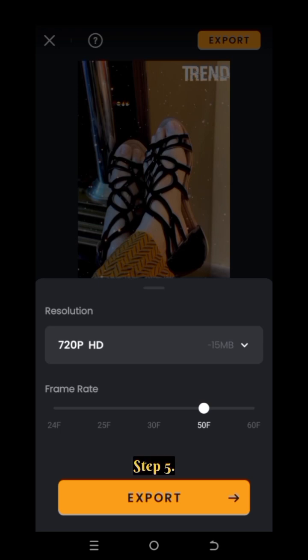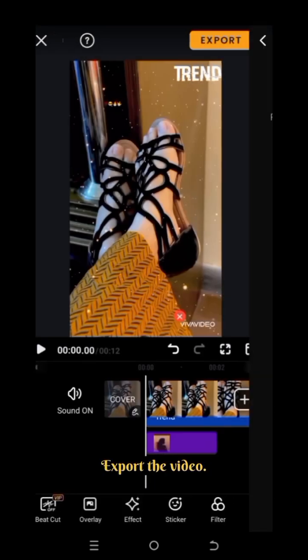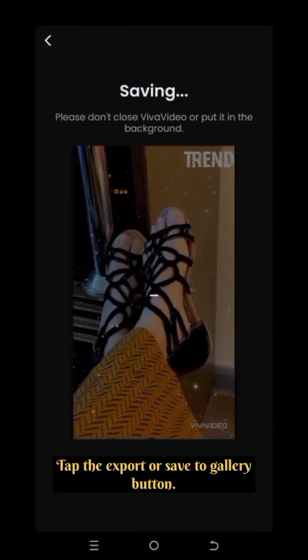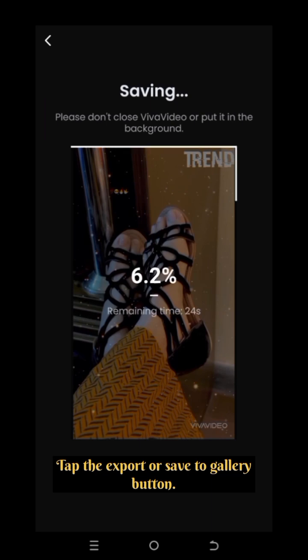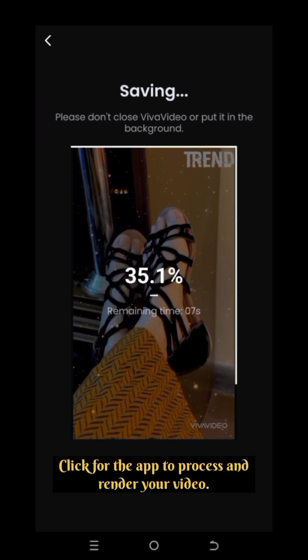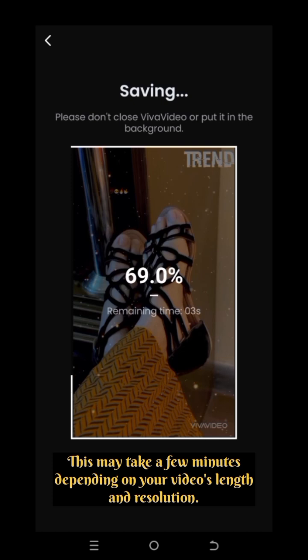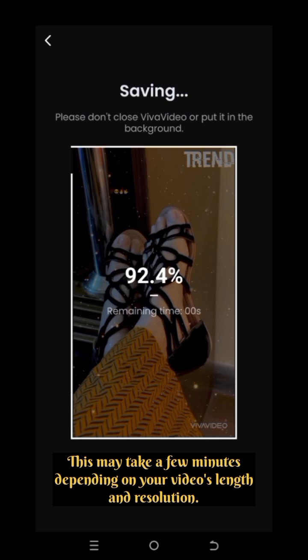Step 5: Export the video. Tap the Export or Save to Gallery button. Wait for the app to process and render your video. This may take a few minutes depending on your video's length and resolution.